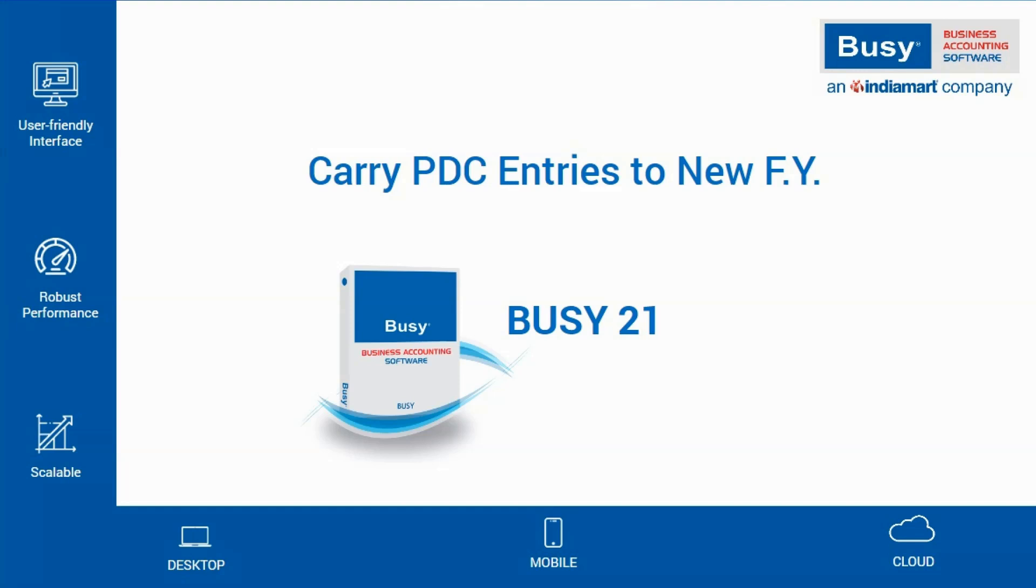In this video, we will see how to carry forward PDC entries to the new financial year and regularize them.